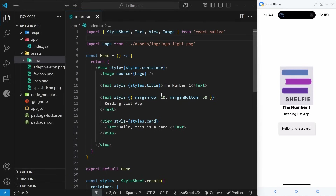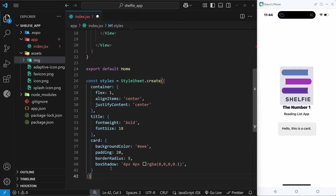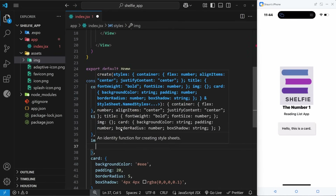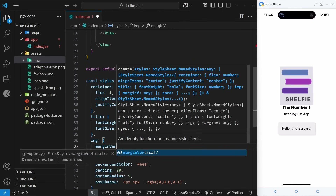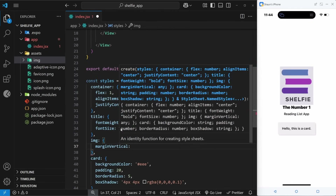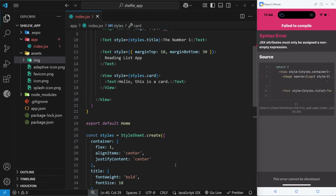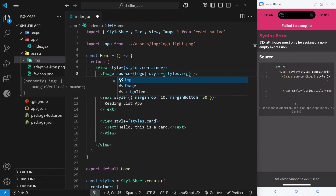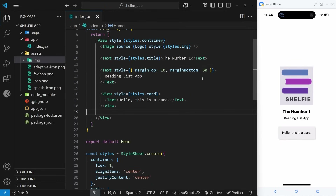Let's add a style prop to the image component to give it some margin. I'll create an image property in the styles object and use marginVertical, which applies in both the top and bottom directions, set to 20. That gives it a little breathing room. After applying styles.image to the image component and saving, we can see the margin around it.